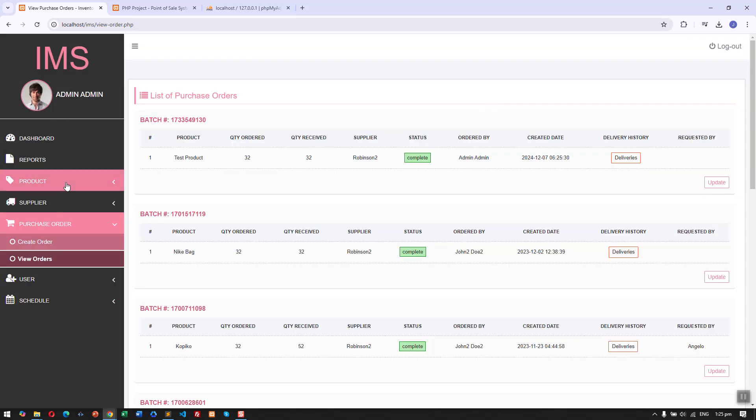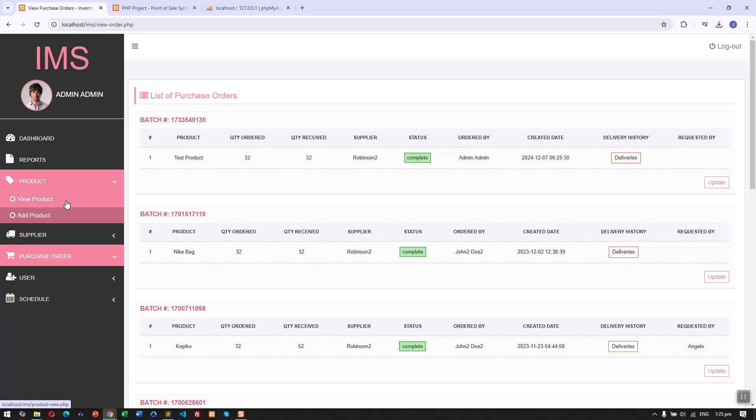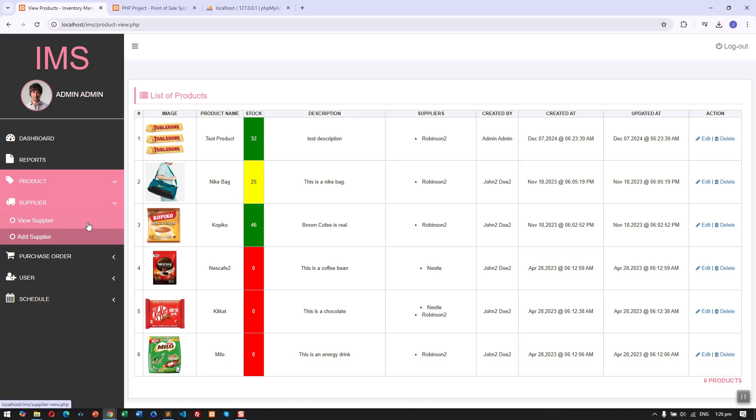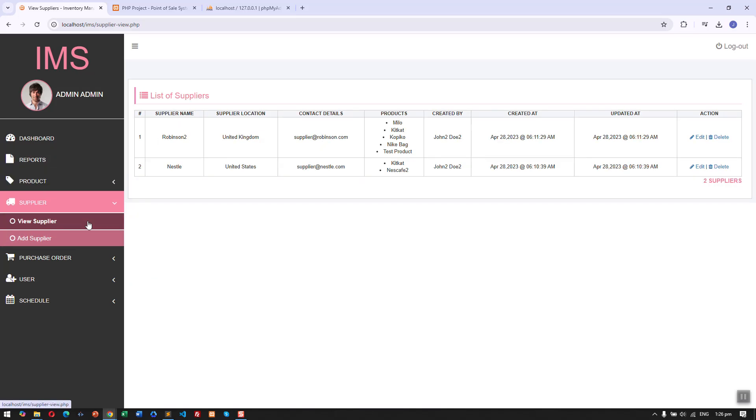Now if we go back to the product list, you can see the stock of the product is now 32. Another feature is we can view the list of suppliers with the supplier details.